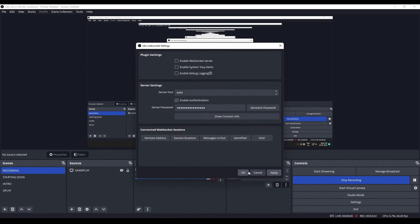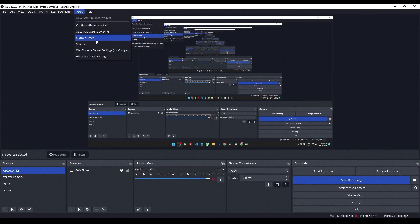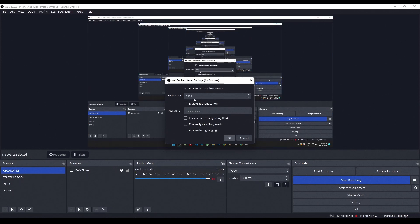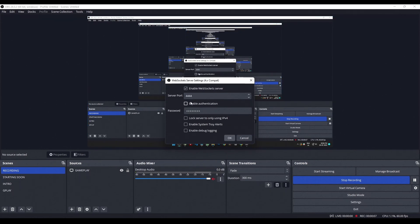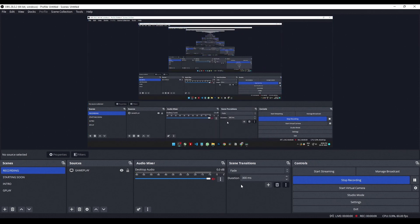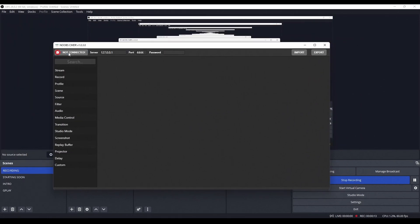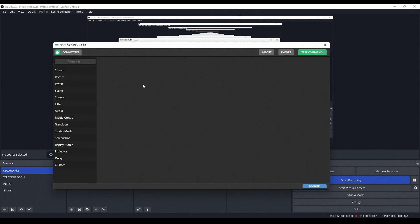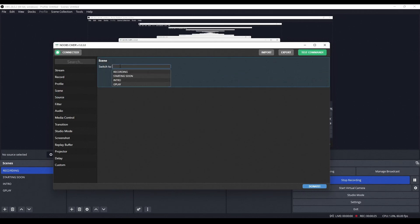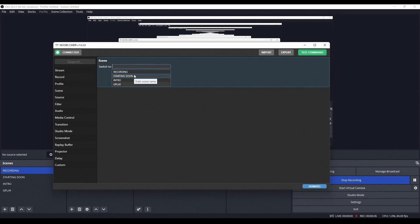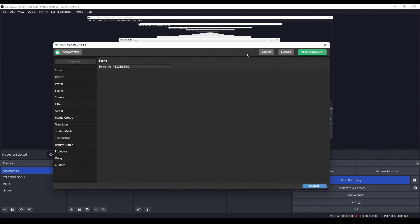Once again go to the Tools bar and select WebSocket Server Settings 4x Compact, then enable the websocket server and authentication. Open NOOBS Commander and press Connect — no need to input the server port and IP address, but make sure to input the password. Once connected, select your scene and export the VBS file to a folder, and make sure you don't move that folder.